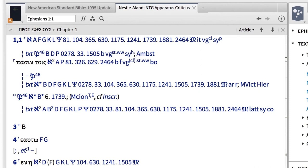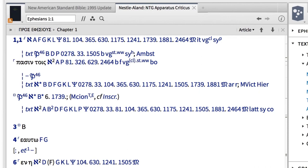To get started using the NA28 with apparatus in Logos, place your order today.